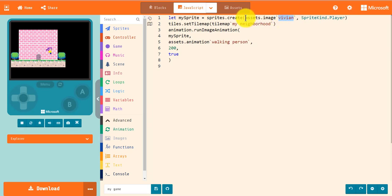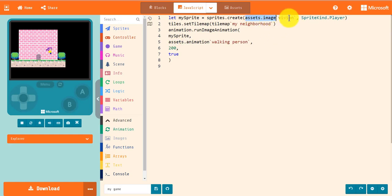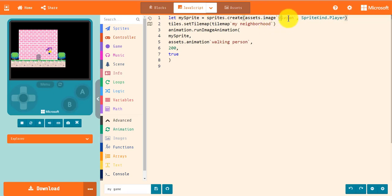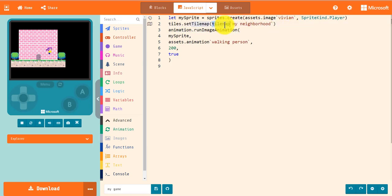Assets are referenced by their type, images, animations, etc., with their name in between the ticks. For example, because we created an image called Vivian in the asset editor, I can reference it as assets.image tick Vivian tick. A tilemap named My Neighborhood is referenced as assets.tilemap tick My Neighborhood tick.